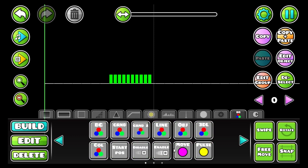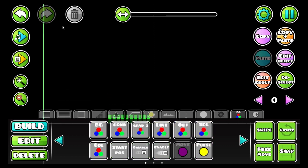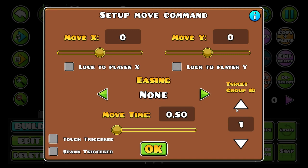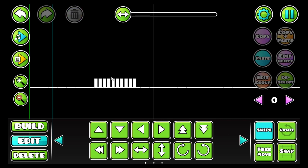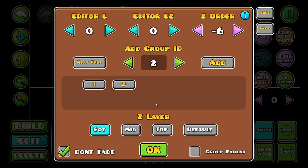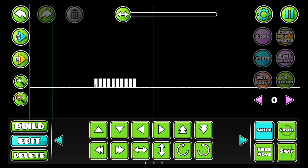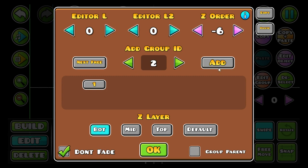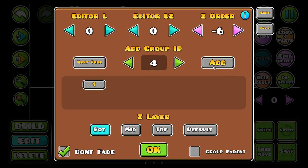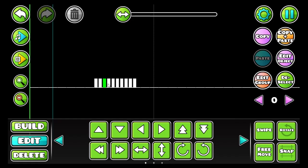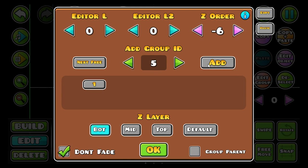We'll set it to move to X. And of course we put the move trigger. Right now what I do is I set each one of these bars to a separate group, each one individually. So like this one to two, this one to three, this one to three, and this one to four, this one to five, and so on.